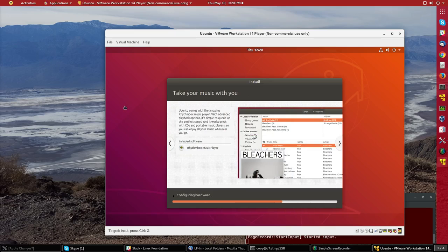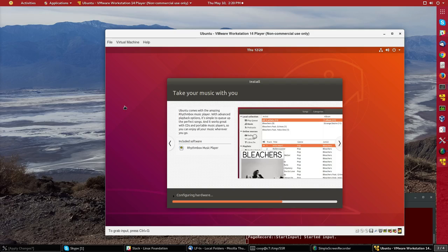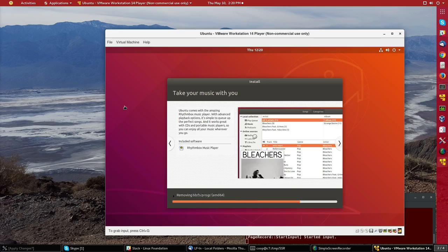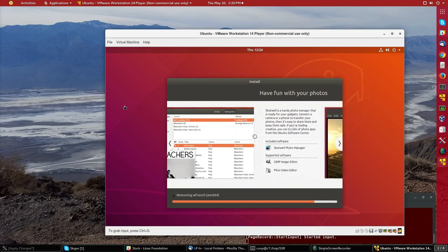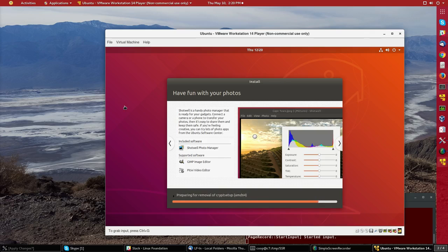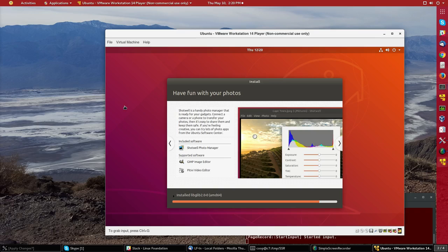Now it says it's configuring hardware. So it's finding all the hardware devices in the system making sure it has the right device drivers for it. It's now configuring the bootloader the grub and now it's doing cleanup it's getting rid of packages which were only needed during the install and of course that's rolling by far too fast to be readable and so it's doing a little bit more package installation.